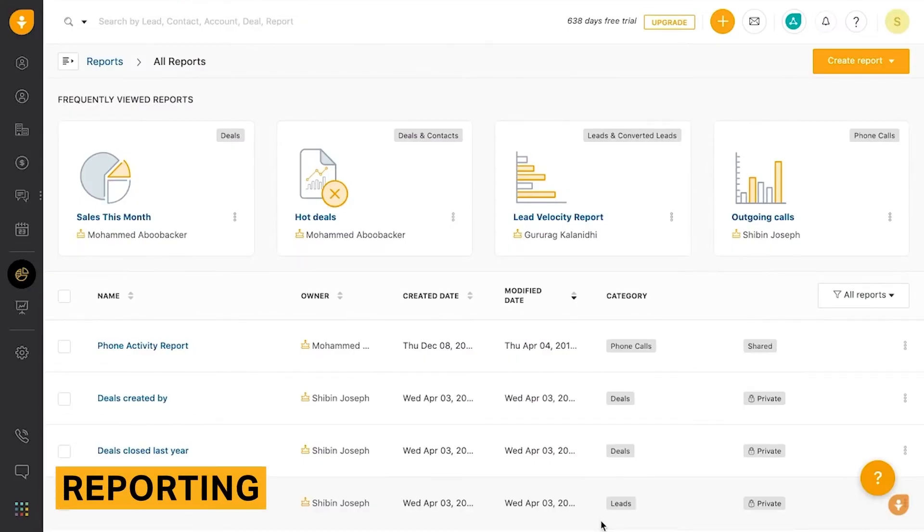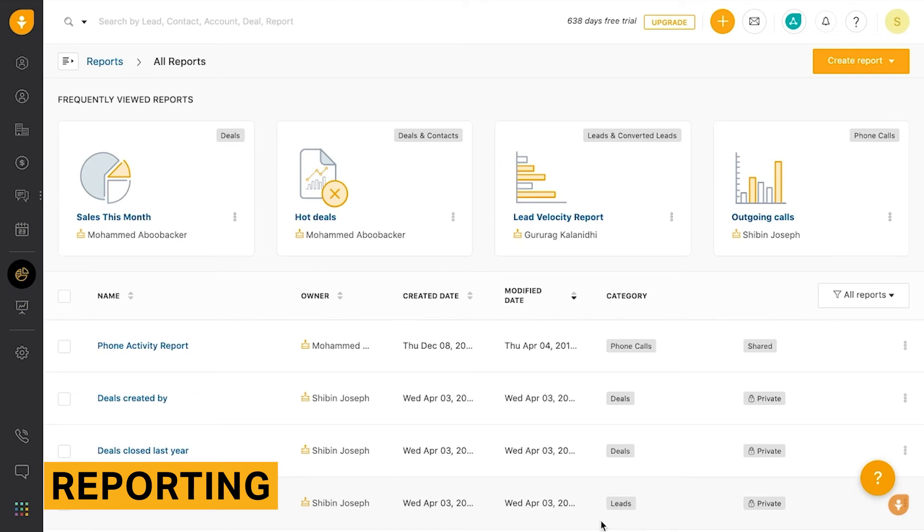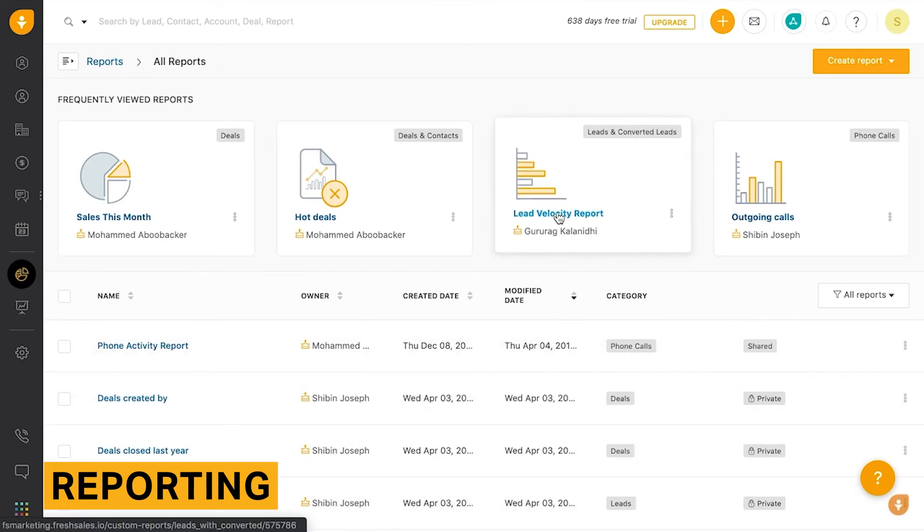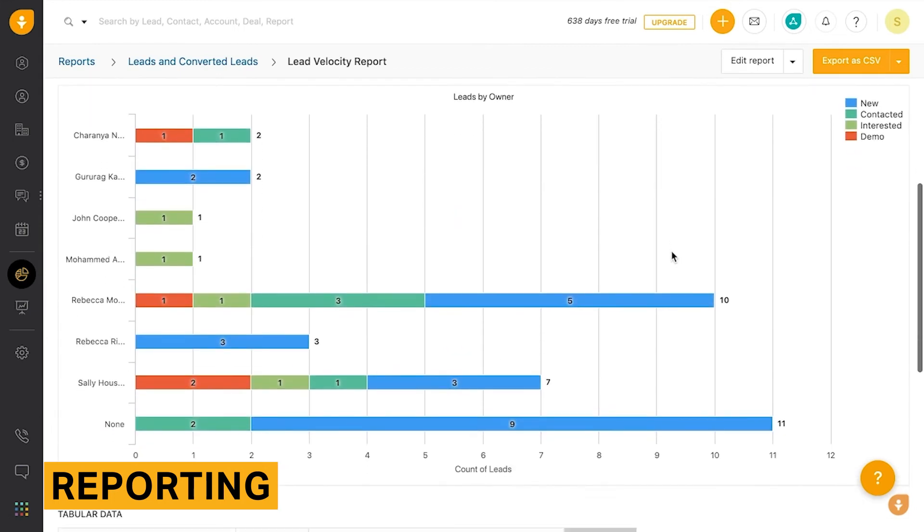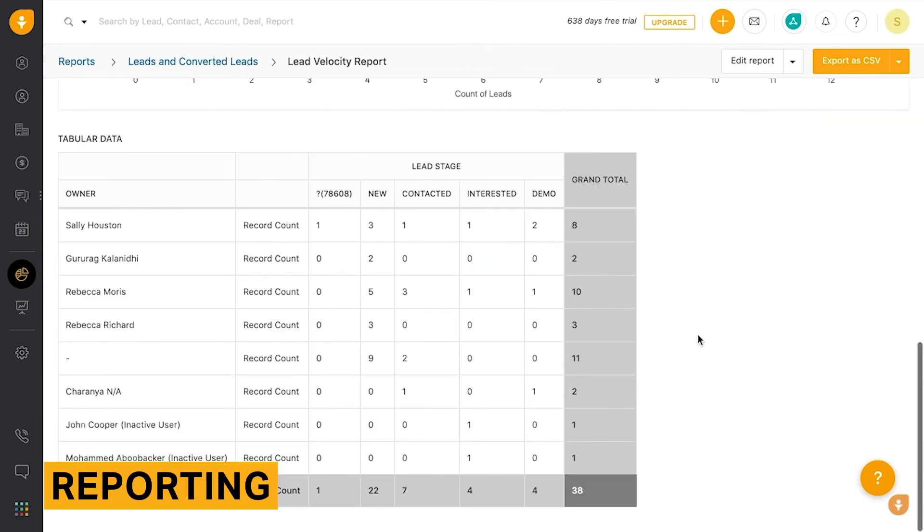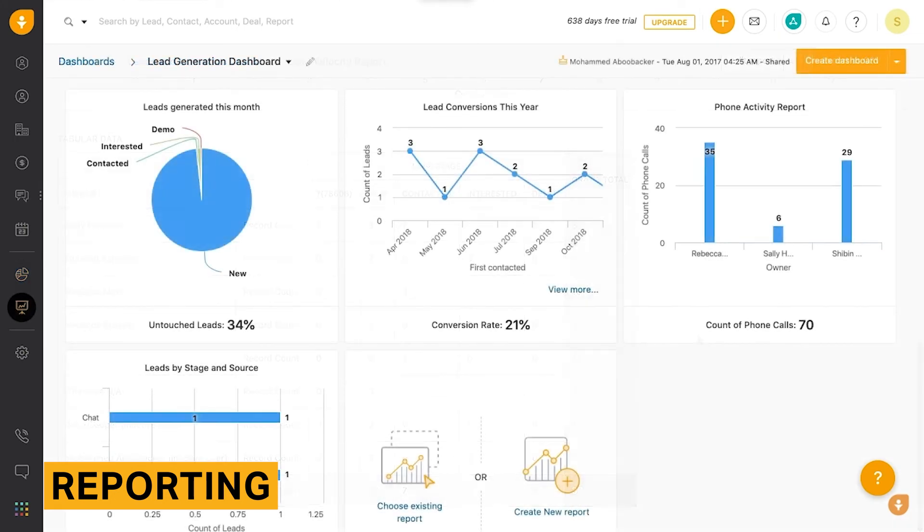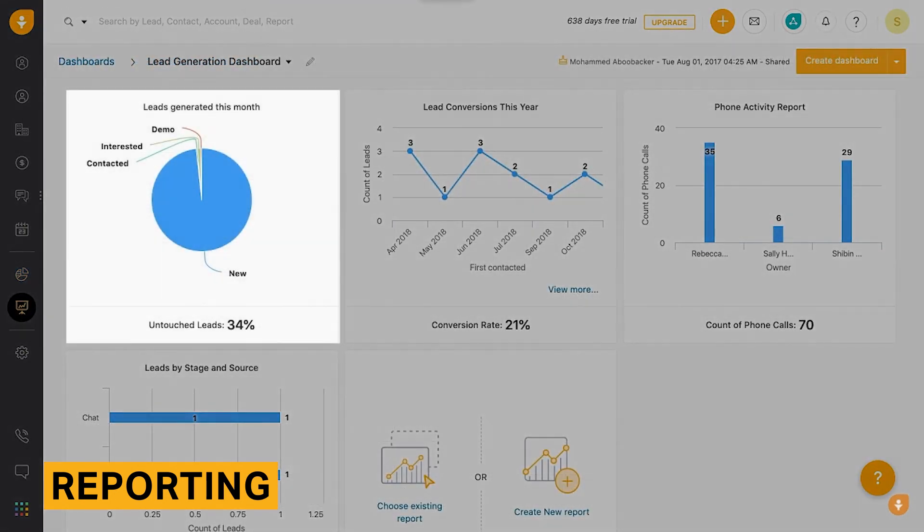Overall, FreshSales reporting feature is easy to navigate. The reports are very customizable in terms of the data you can include and how it is visualized. FreshSales lets you create dashboards, which contain multiple reports that are presented side by side. This helps you view a more well-rounded perspective of your business's performance.